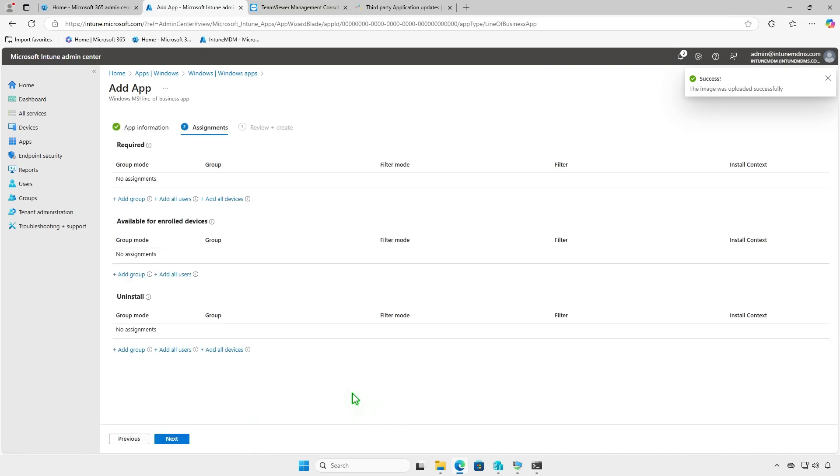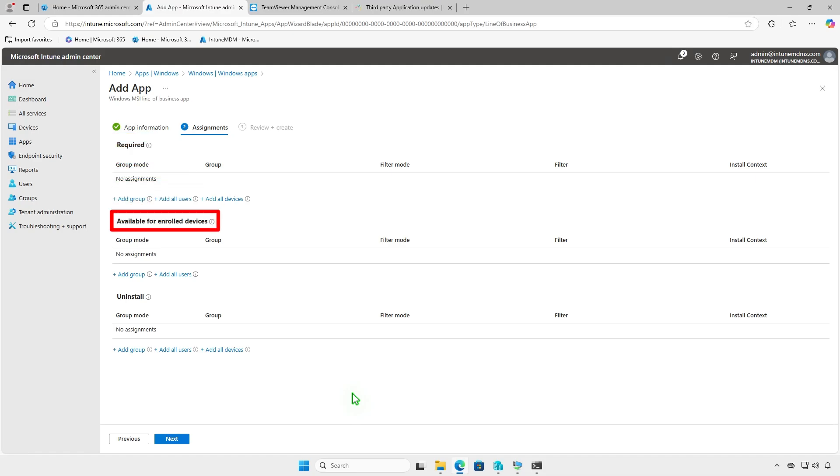On the Assignments page, decide how to deploy the app. For required deployments, the app will be force installed on specified groups or devices. For available deployments, the app will appear in the company portal, allowing users to install it.